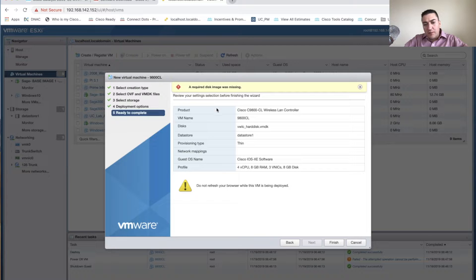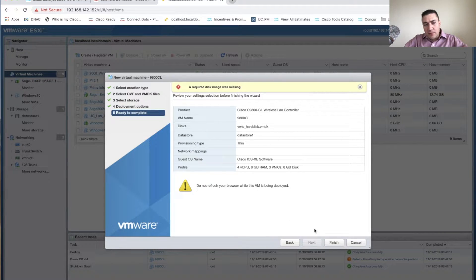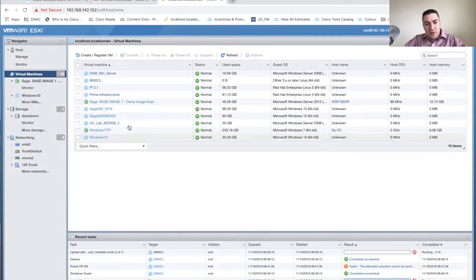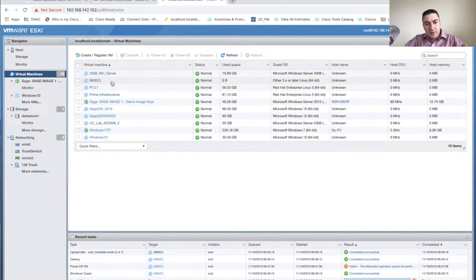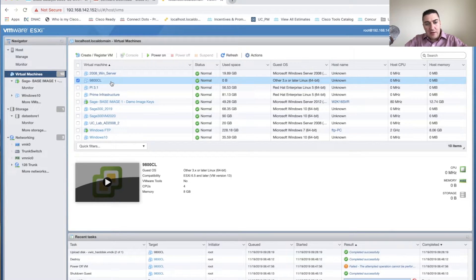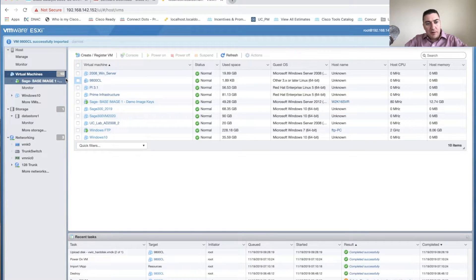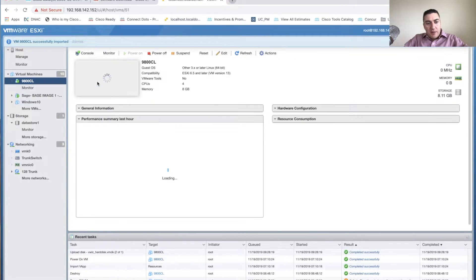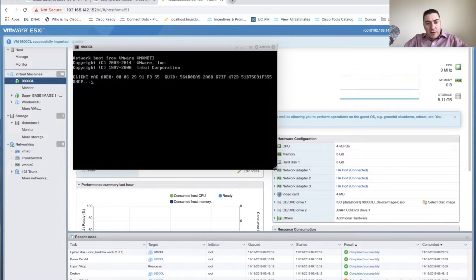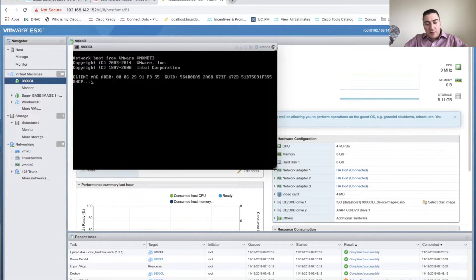This is where I kept running into issues — it wouldn't take the full OVA with the image in it. So what we're going to do is just hit Finish, and then I have my 9800-CL right here. It may power on automatically, but if we try to go into it right now it's just going to spin, because we still need to get the ISO loaded.